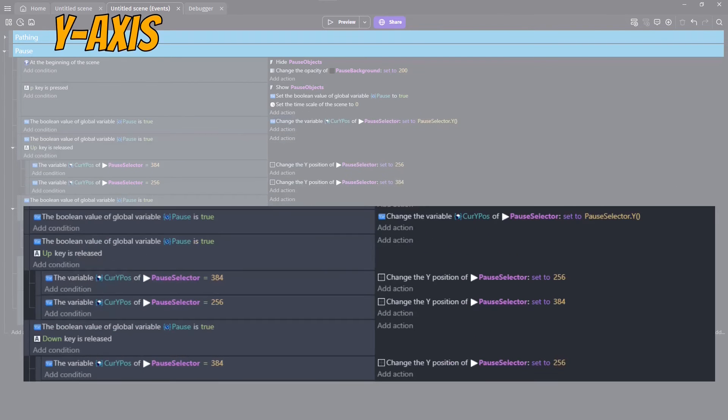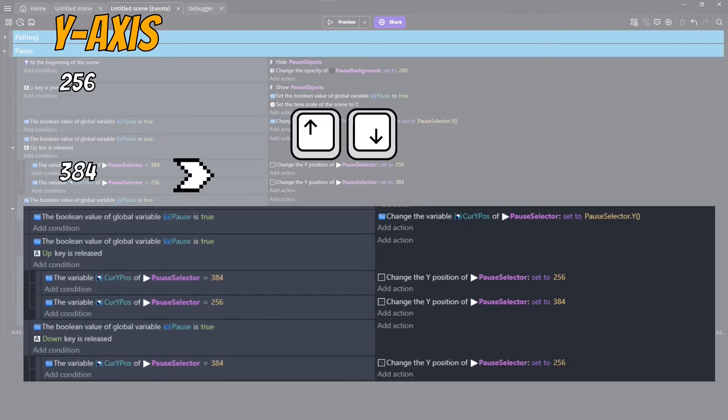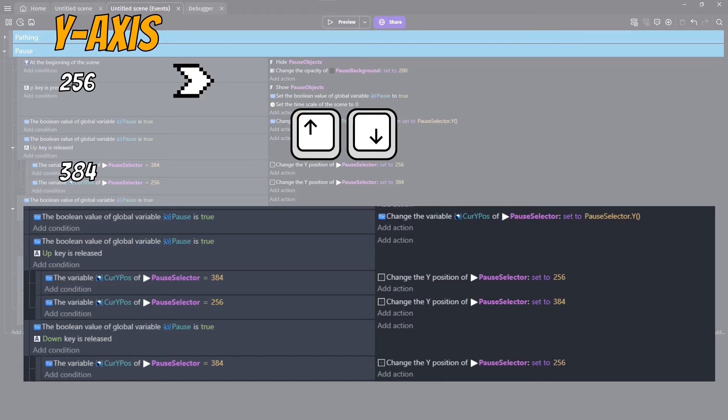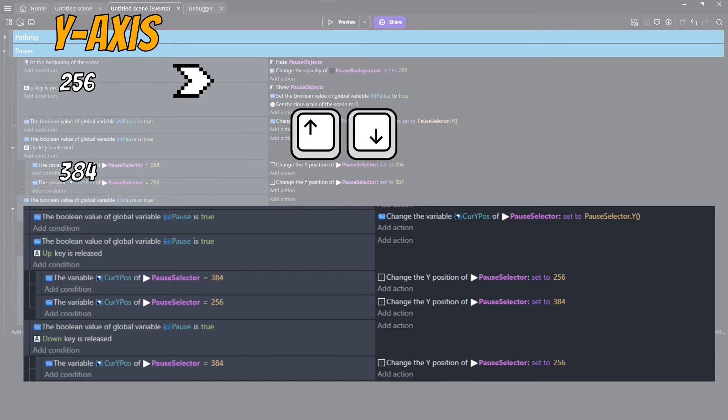While the global boolean is true, and the up or down key is pressed, we simply swap the position of the selector object between our two pause menu options.